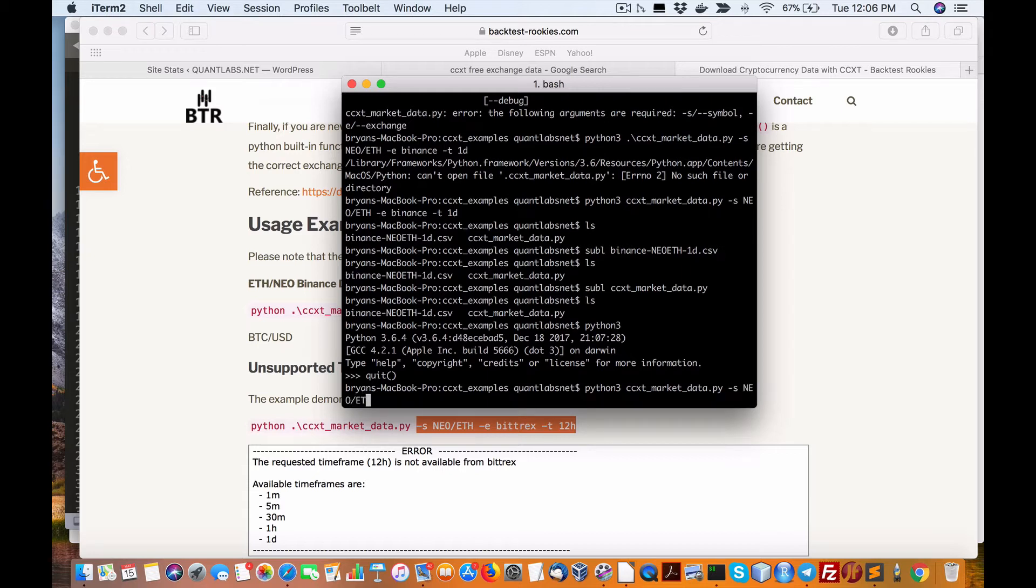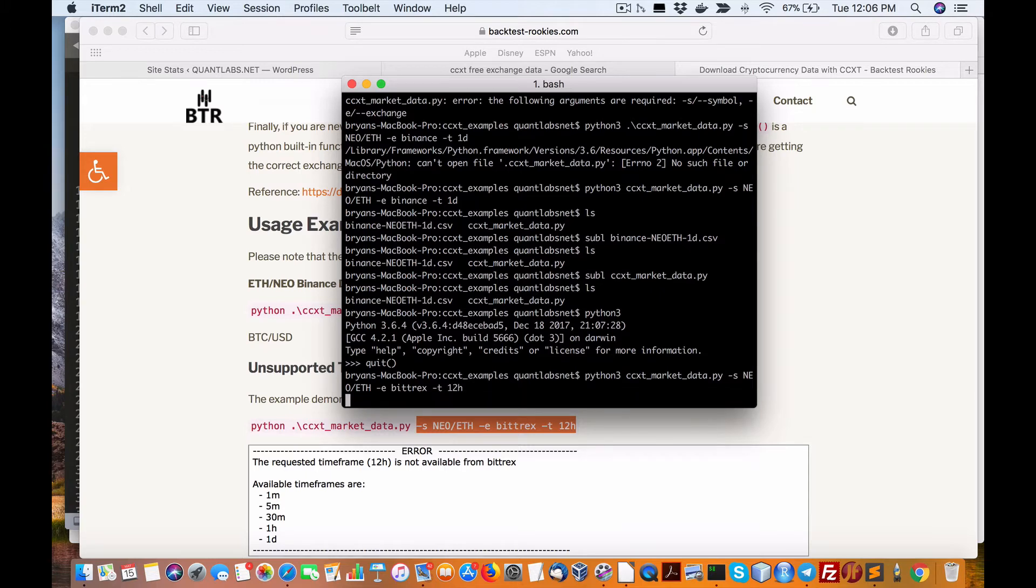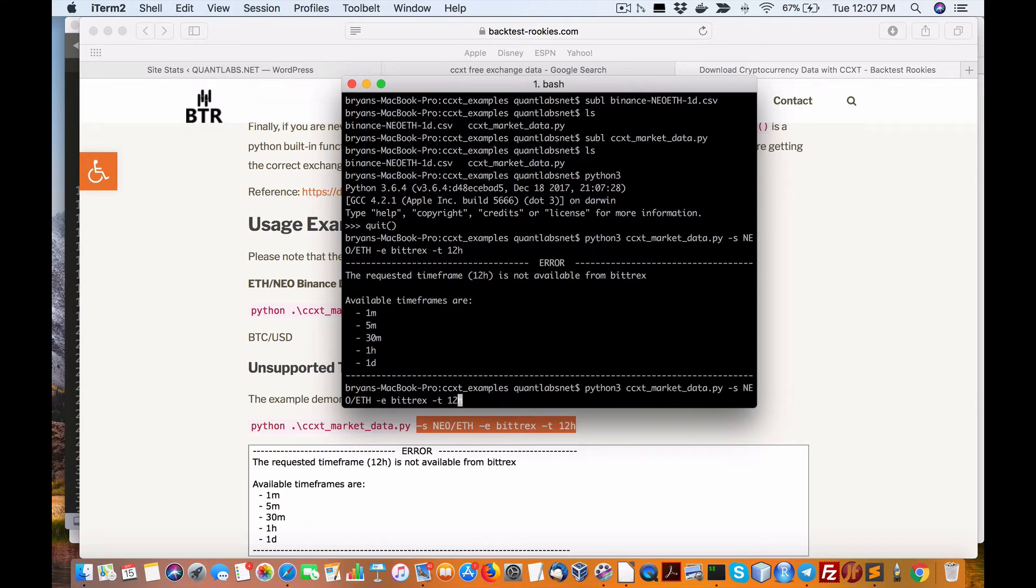We are using Bitrex, the exchange. Time frame of 12 hours. So let's see if this creates anything. Available, okay, well let's try one hour.